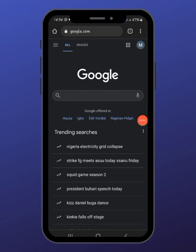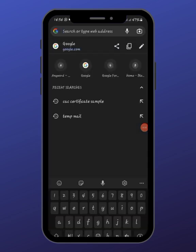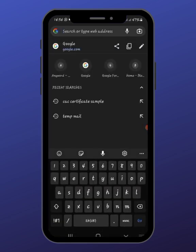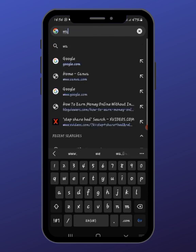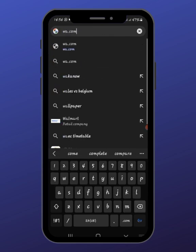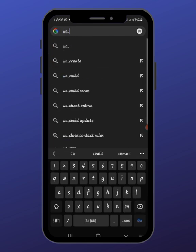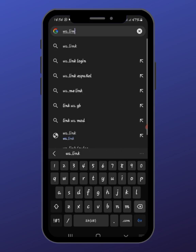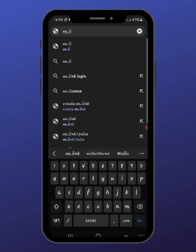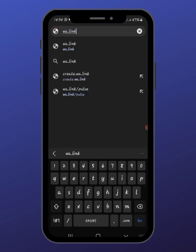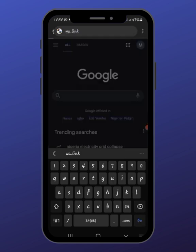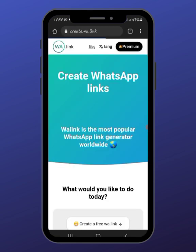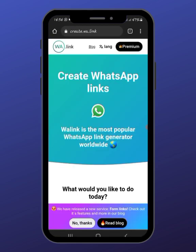What you're going to need is just a website called wa.link. This link will be available for you in the comment section.